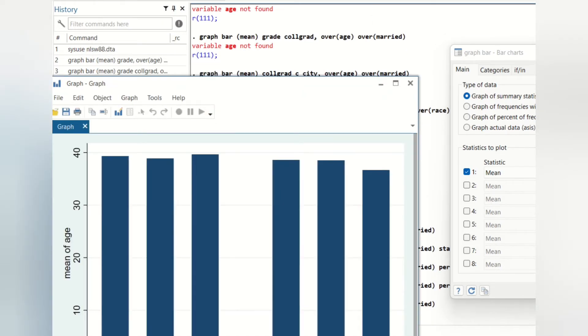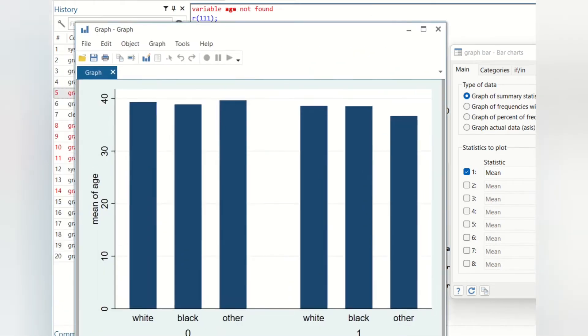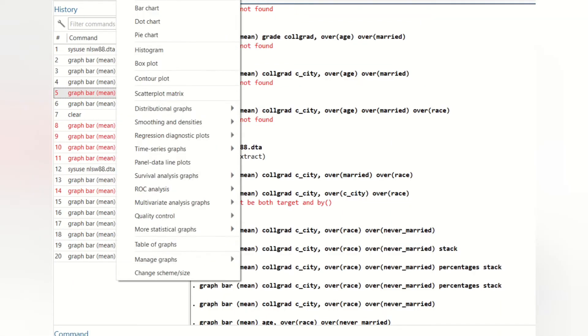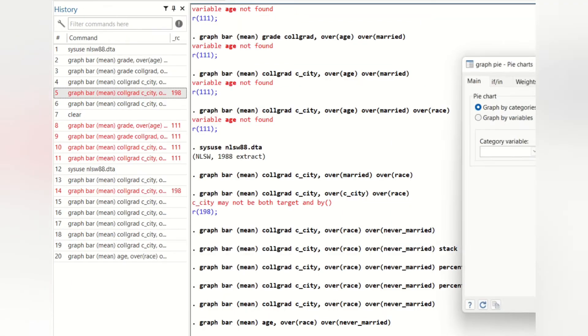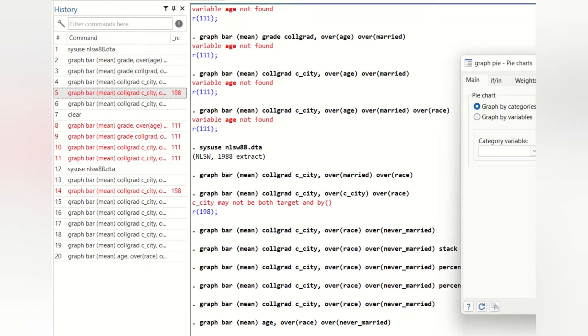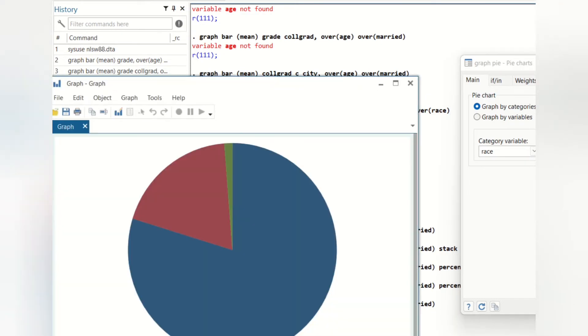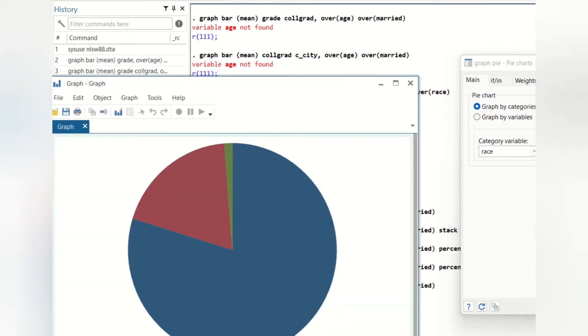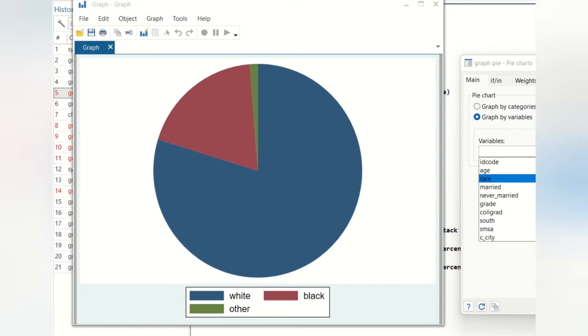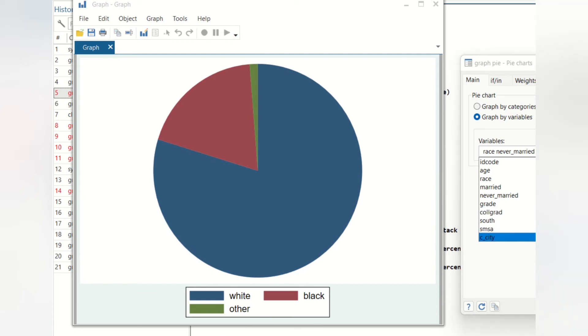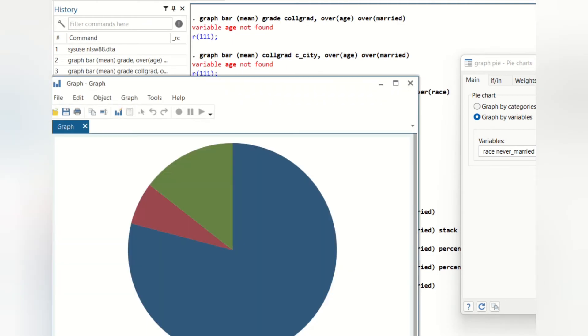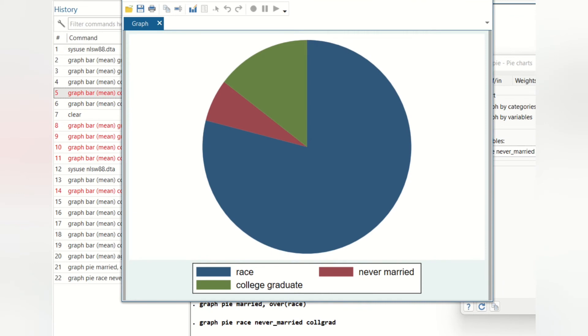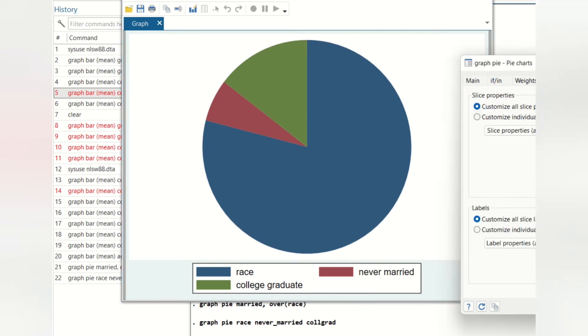Apart from the bar chart, we have the pie chart. We will be creating race and merit visualizations. We have different ways of doing it.